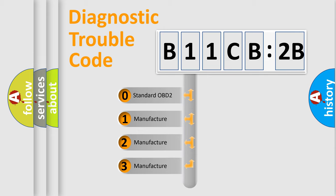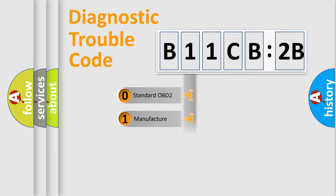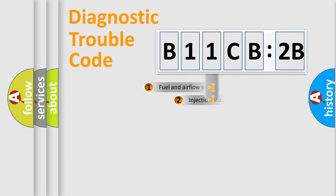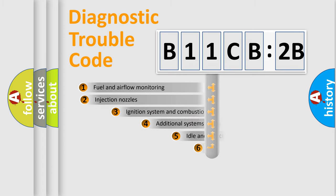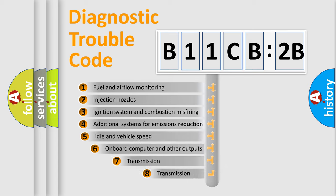If the second character is expressed as zero, it is a standardized error. In the case of numbers 1, 2, 3, it is a more precise expression of the car-specific error.